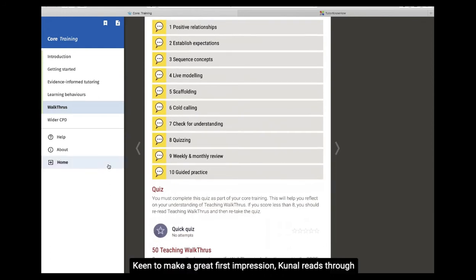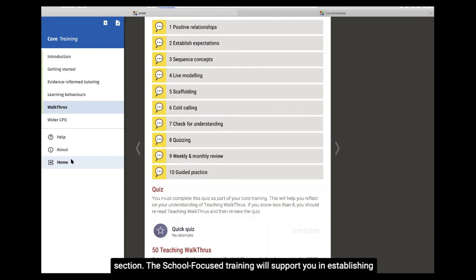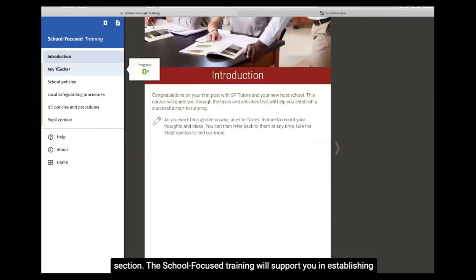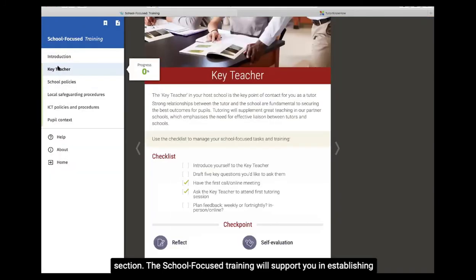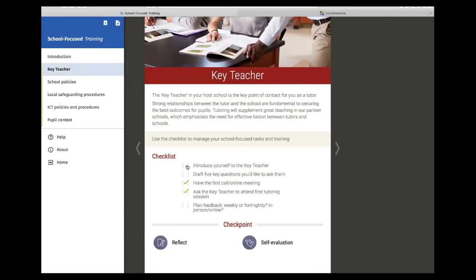Keen to make a great first impression, Kunal reads through the checklist for Key Teacher in the School-Focused Key Teacher section. The School-Focused training will support you in establishing strong links with your host school.